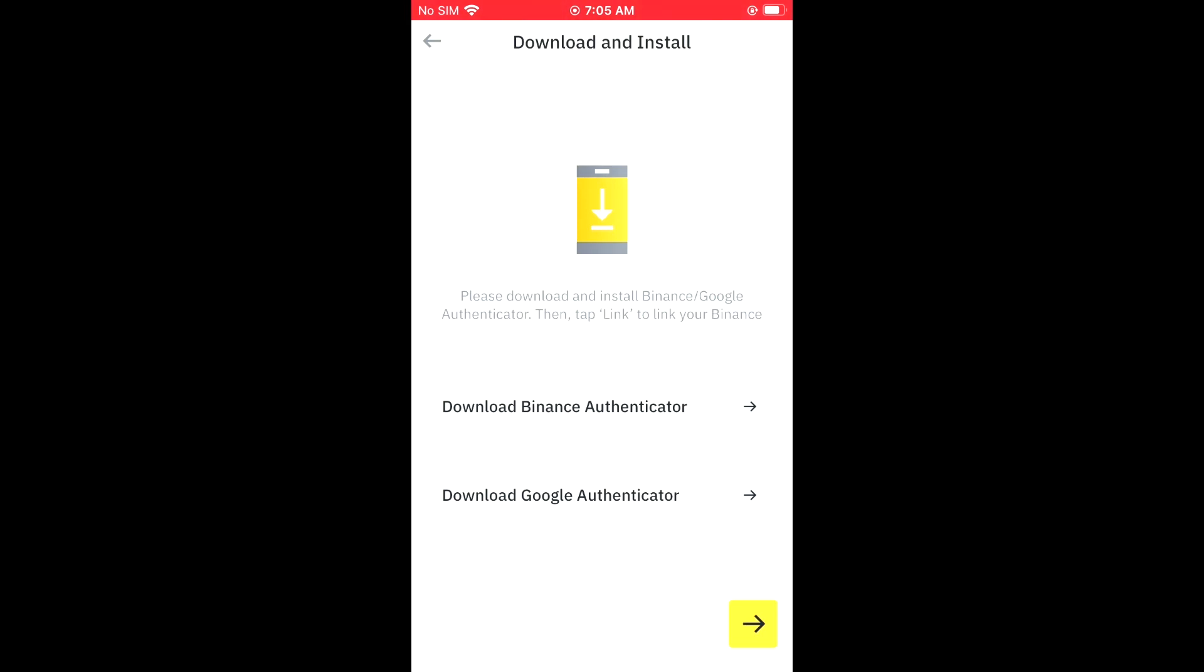And that's it. Hope you found this video helpful and informative on how to download and how to set up Google Authenticator on Binance App.